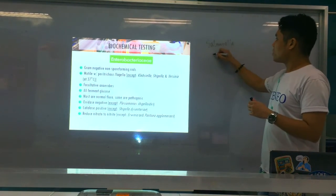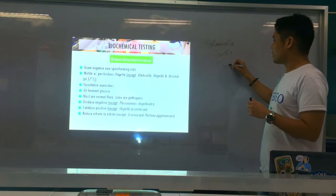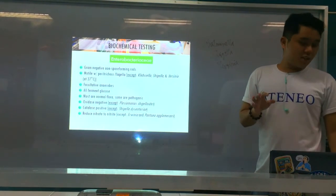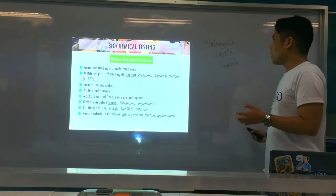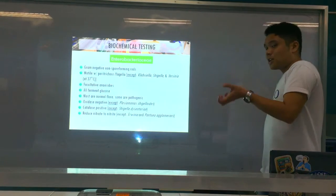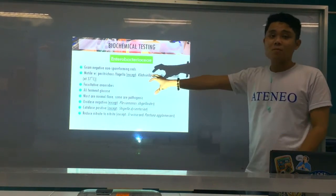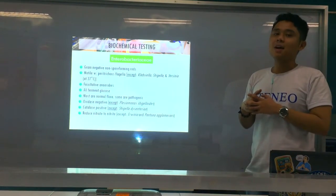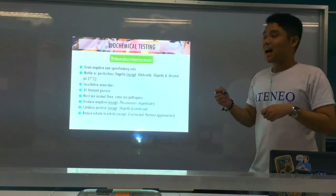Salmonella, Shigella, and Yersinia are really considered to be true pathogens of the gastrointestinal system. Now we go to their general characteristics in terms of biochemistry. First, they are all motile with peritrichous flagella — meaning flagella all around the organism — except for three organisms, remembered by the mnemonic SKY: Shigella, Klebsiella, and Yersinia enterocolitica at 37 degrees Celsius.